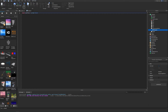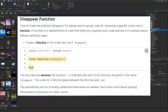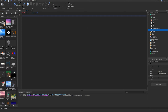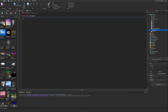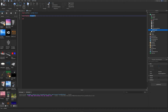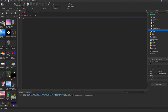Now we're going to create the disappear function to make the platform disappear. It's best to group code for a specific action into a function — a named block of code that helps organize your code and reuse it without rewriting it. We write 'local function disappear()' followed by Enter, which creates an 'end' below. The parentheses are for passing additional information; everything between the declaration and 'end' is what the function does.